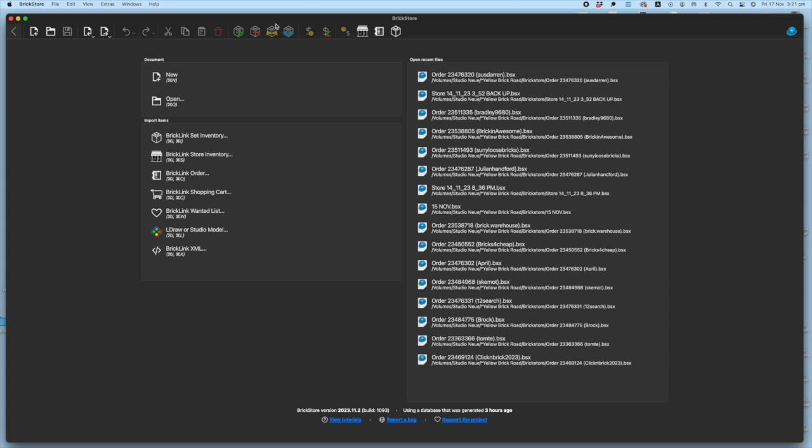Luckily BrickStore has a quick way of getting to it with the use of a webcam. Or if you don't have a webcam it still has a pretty quick and effective way of getting through parts and getting them in your store and on sale quicker. So let's take a quick look.